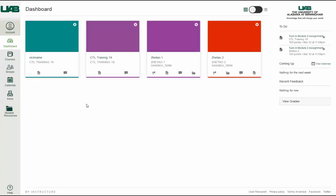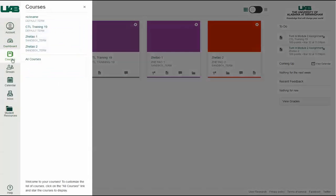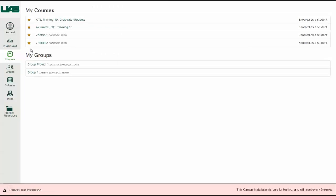By clicking Courses, you can access your individual courses or view a list of all courses in which you are enrolled. Here you can customize the courses that display on your dashboard and in your courses list by clicking the stars next to the course names.